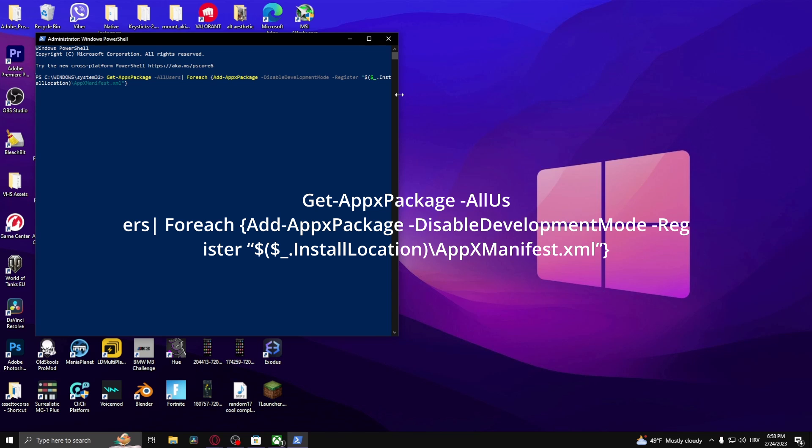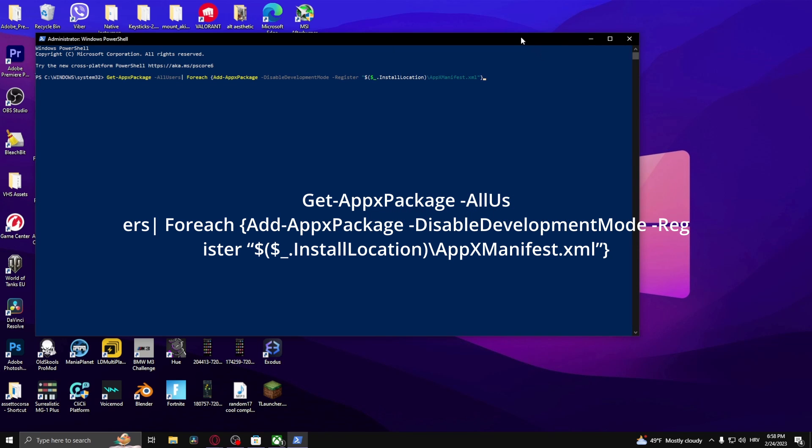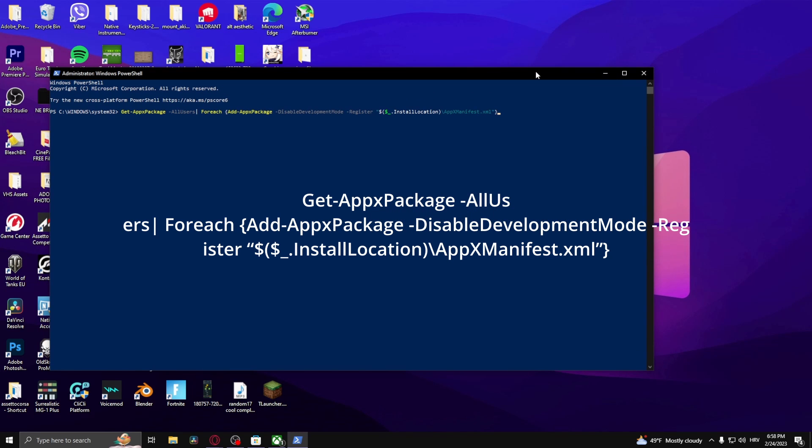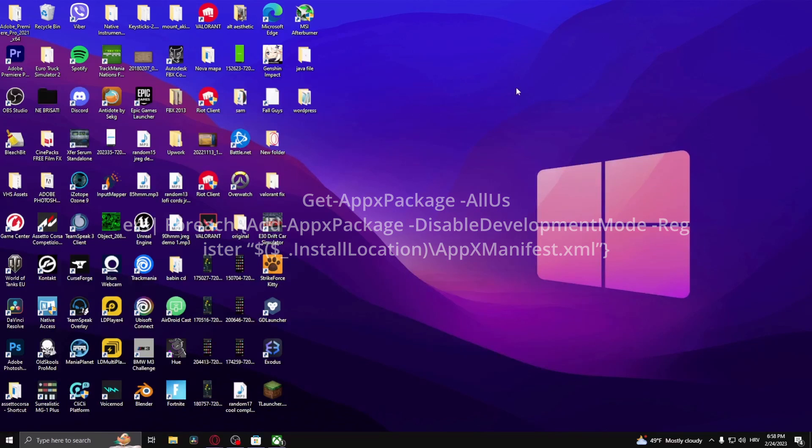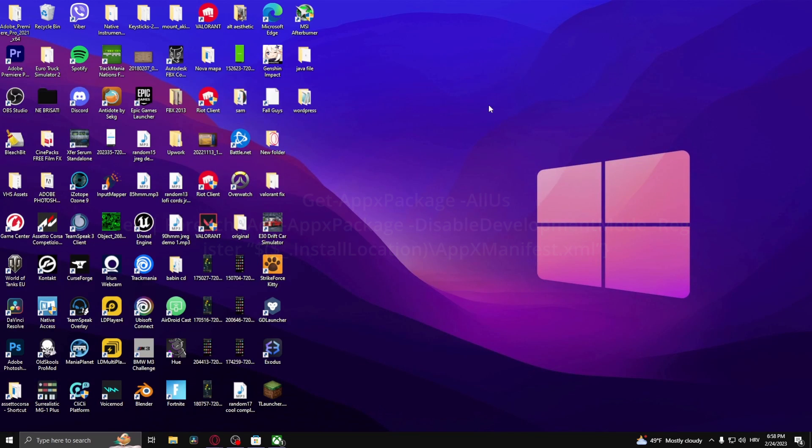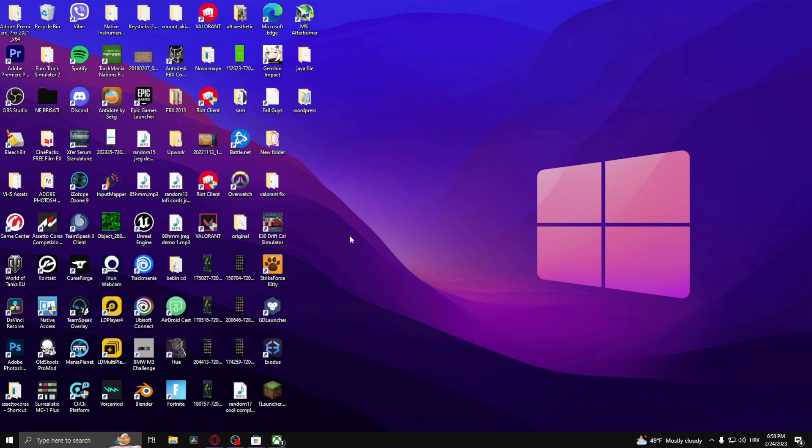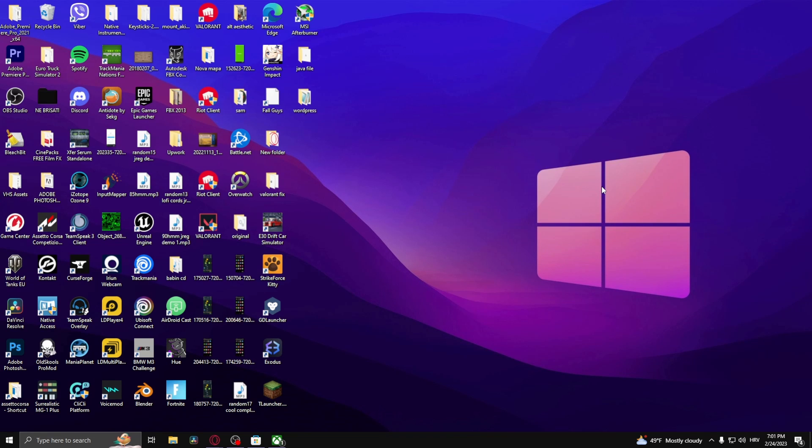Type in this command right here and click enter. It should take about a couple minutes, but once it's done what you want to do is restart your computer and there you go.